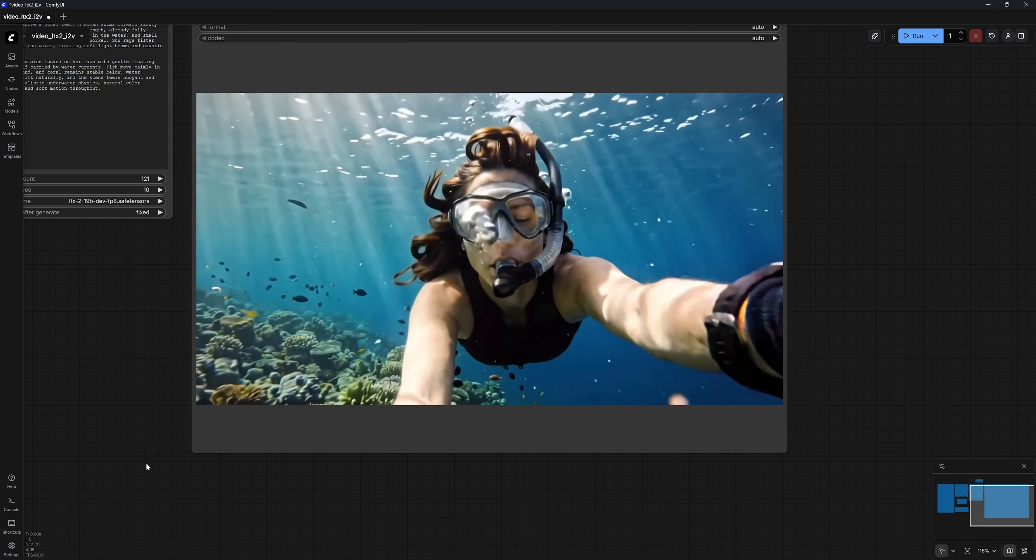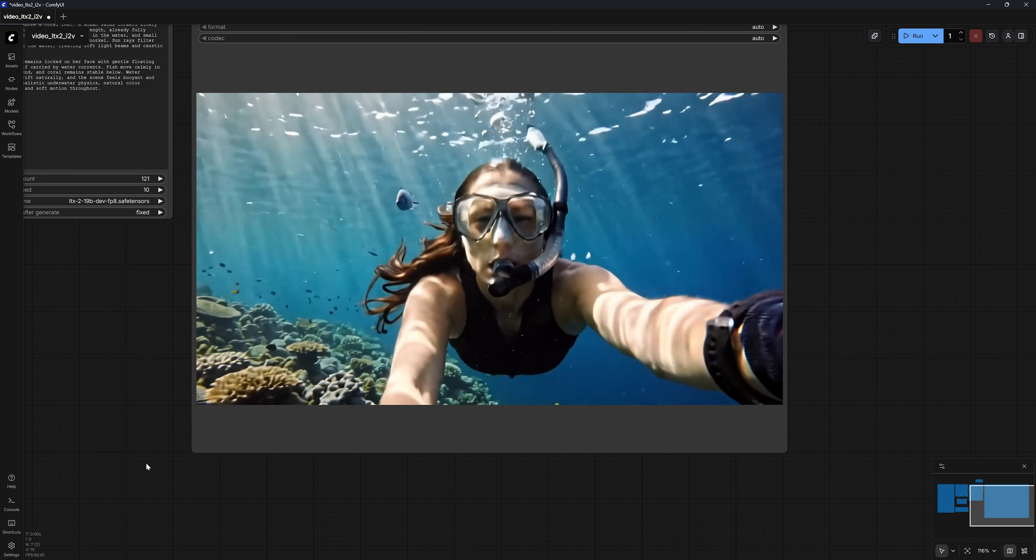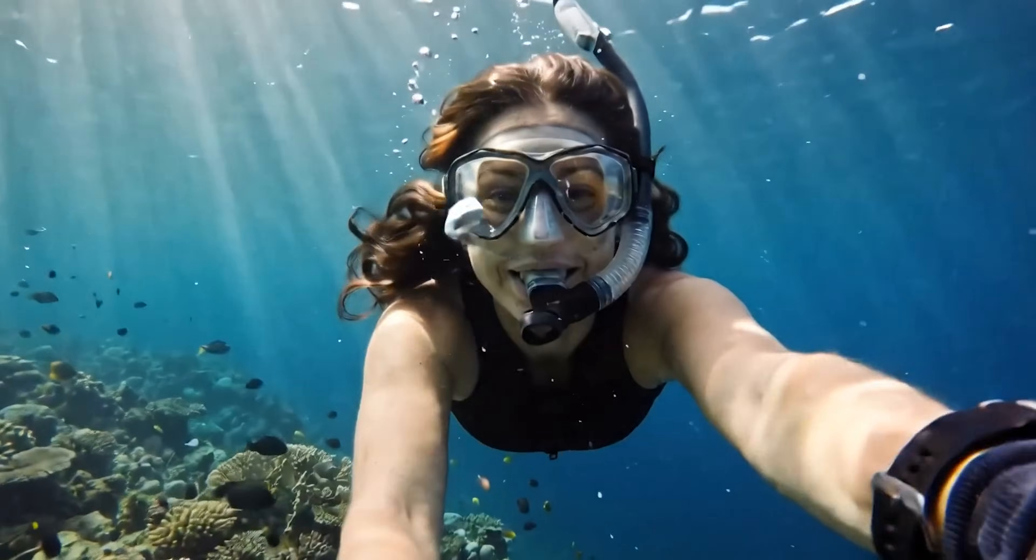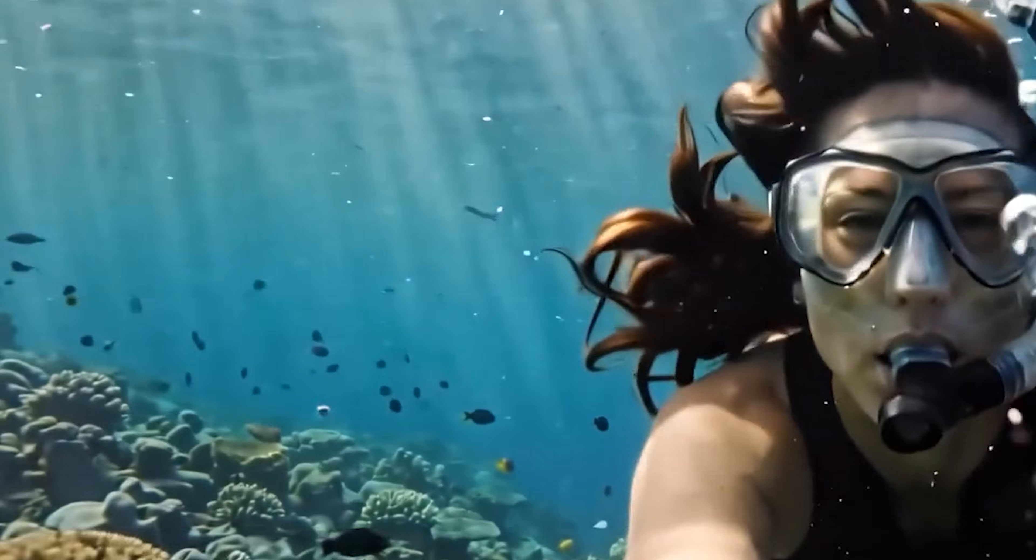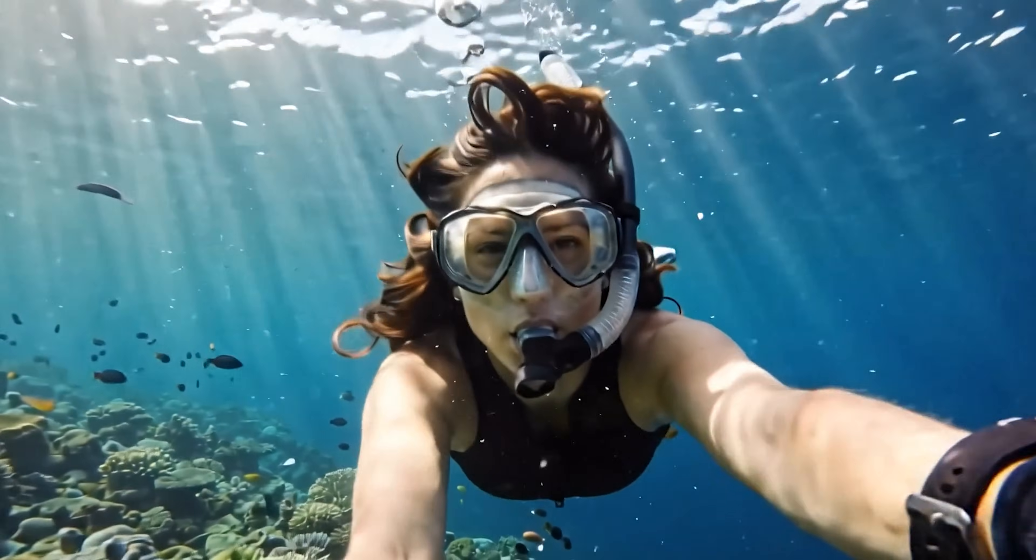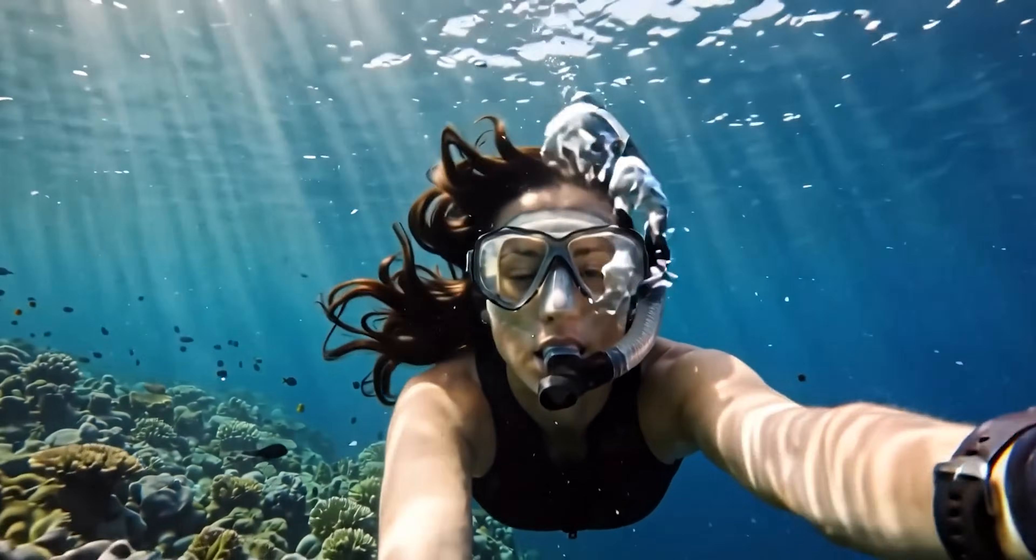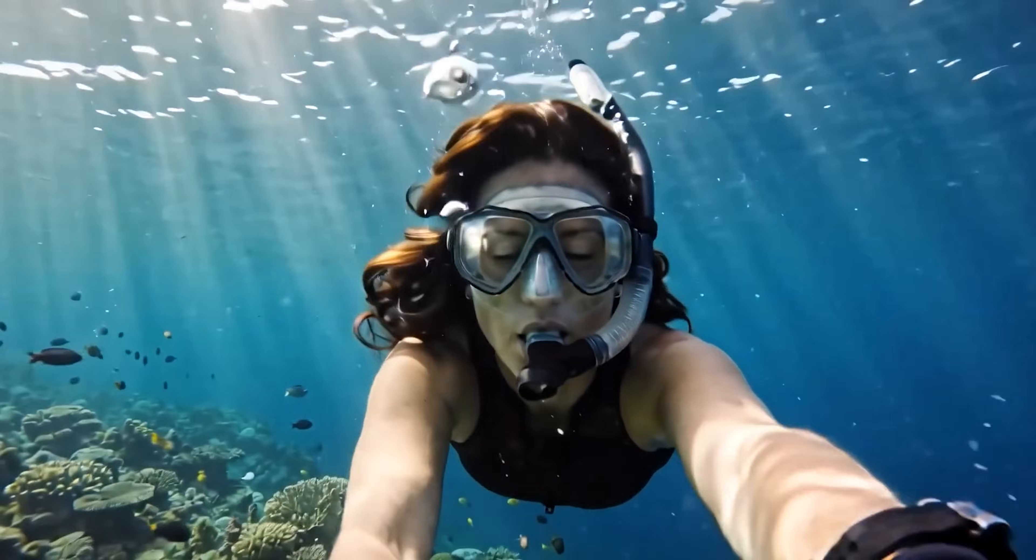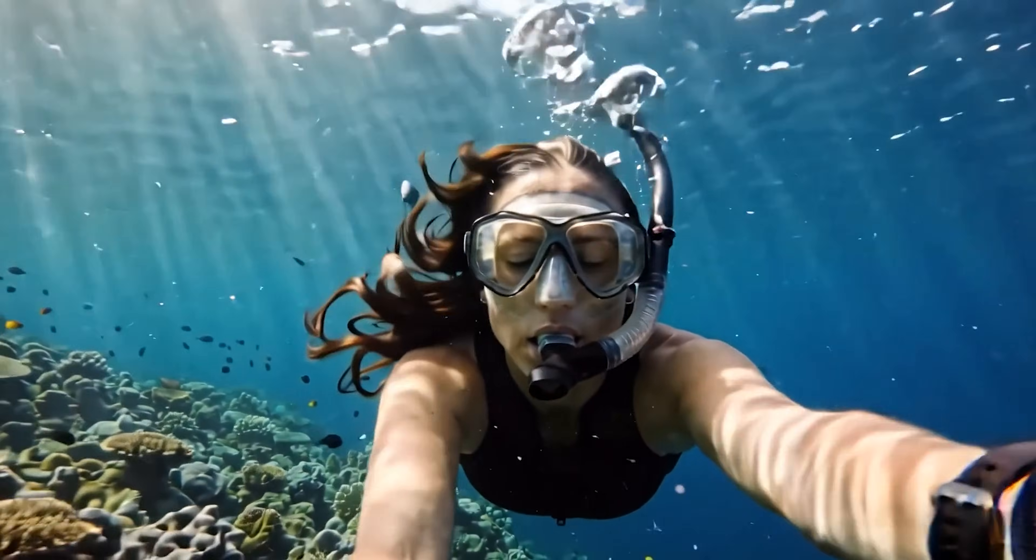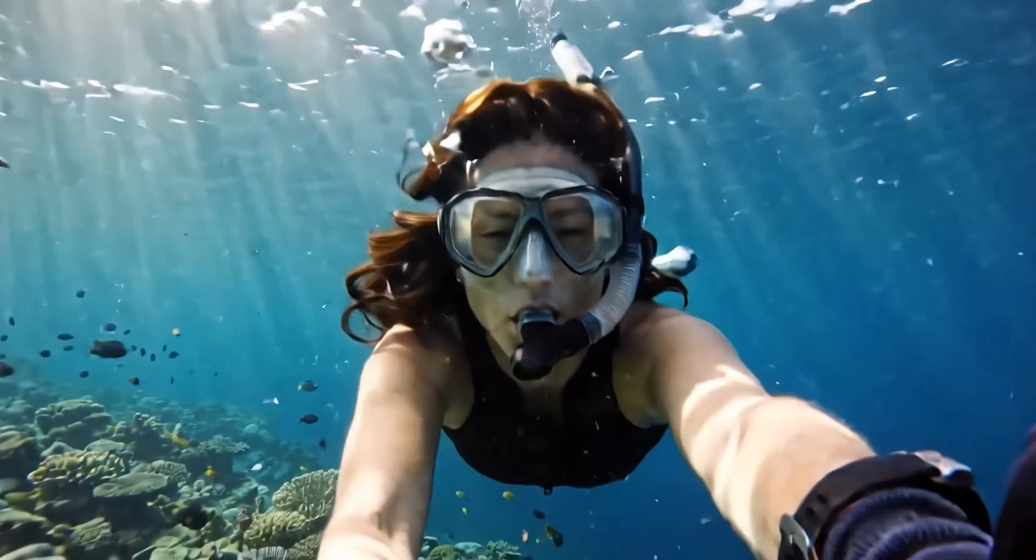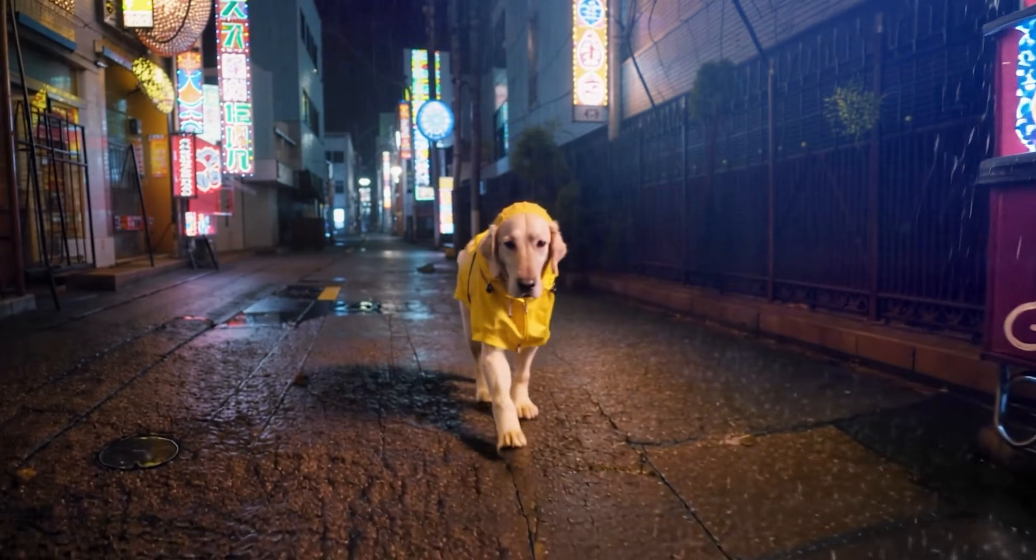Now, to be completely honest, there are so many things I like about this output. The hair physics, the realistic light rays, the way the fish moves in the background. The camera also stays locked on her hand, which means it followed my prompt and understood the context. But the biggest advantage here is that we have audio. However, don't let all of that fool you.